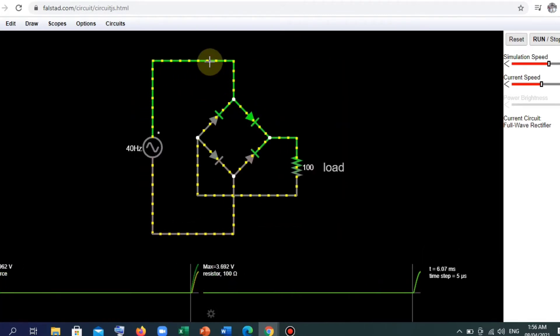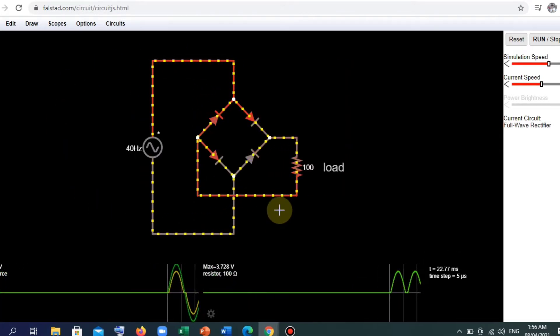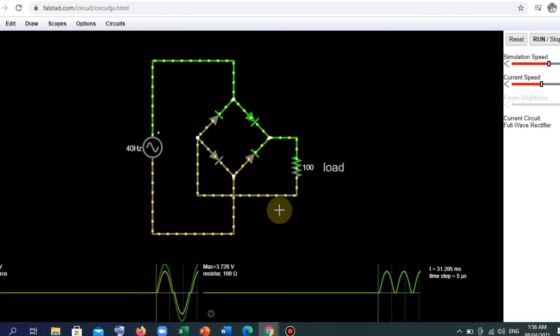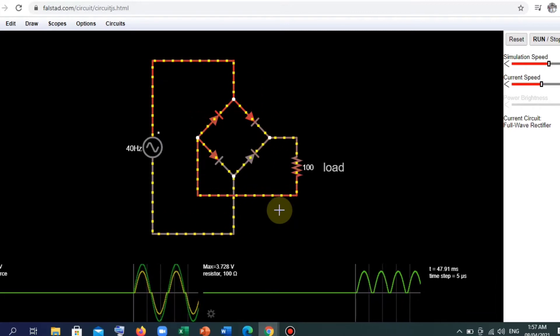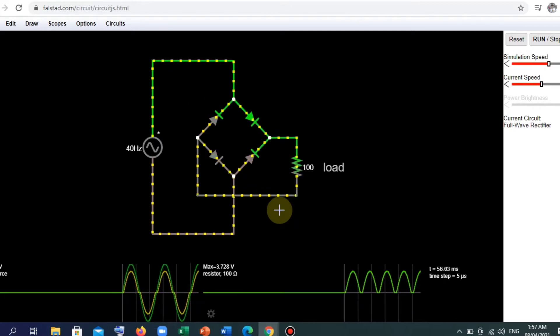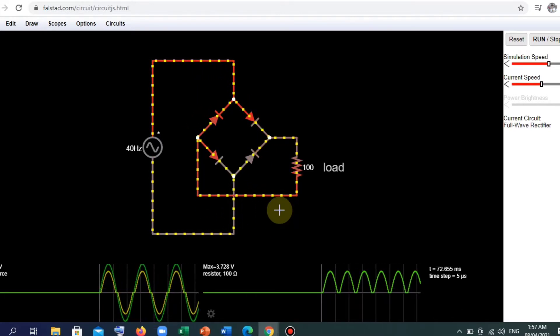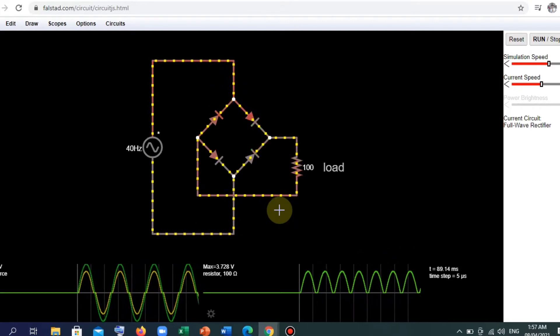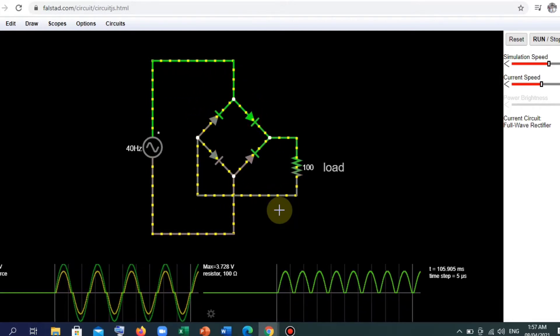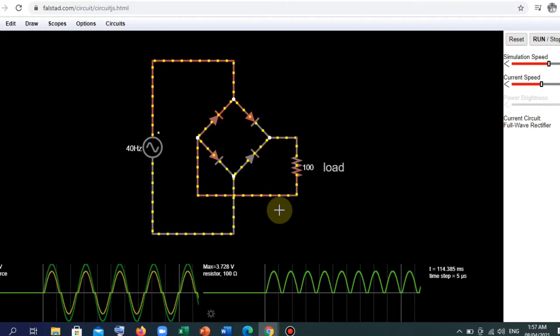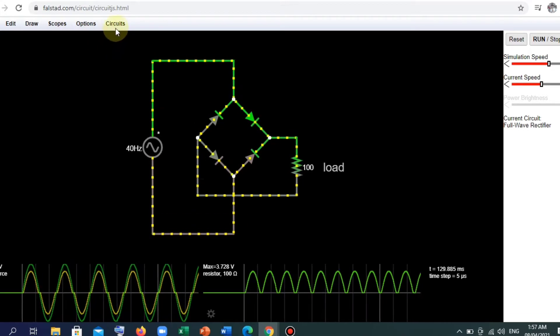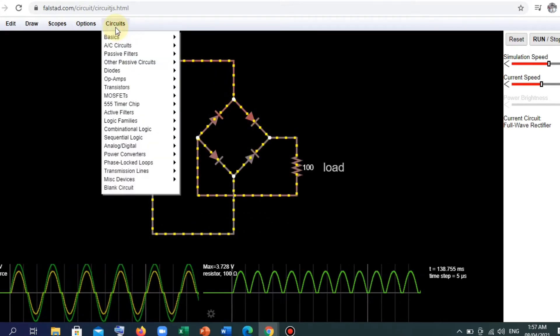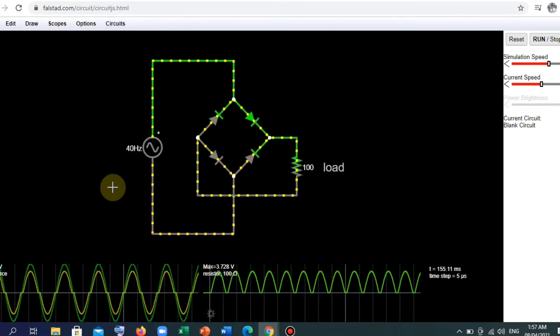So this is how our full wave rectifier looks like. However, in order to understand how this thing works and the concepts, we should draw it by ourselves or create it by ourselves. So first, blank circuit.